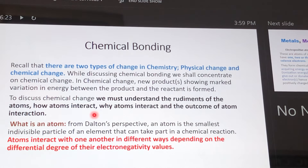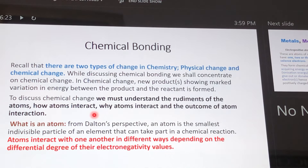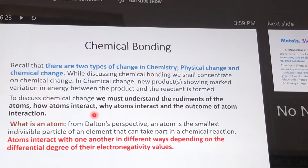How do atoms react? What determines how one atom reacts with another? Why do atoms react? And if atoms react, what are the products of such atomic interaction? We first of all start by asking ourselves: what is an atom?